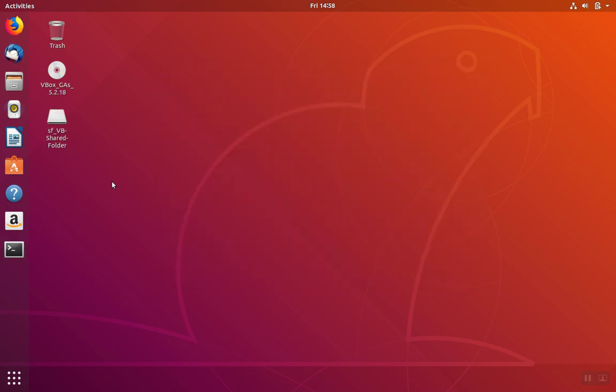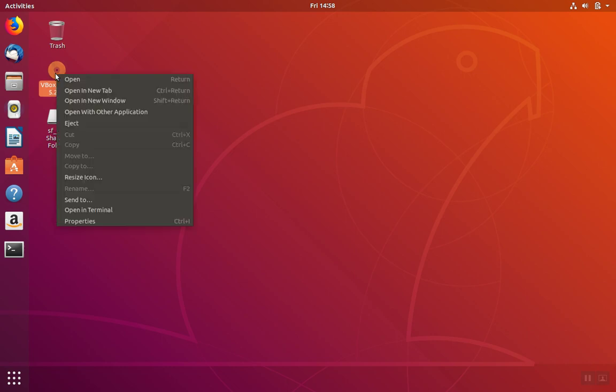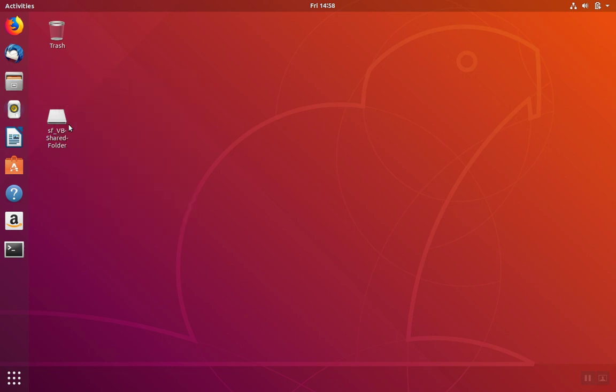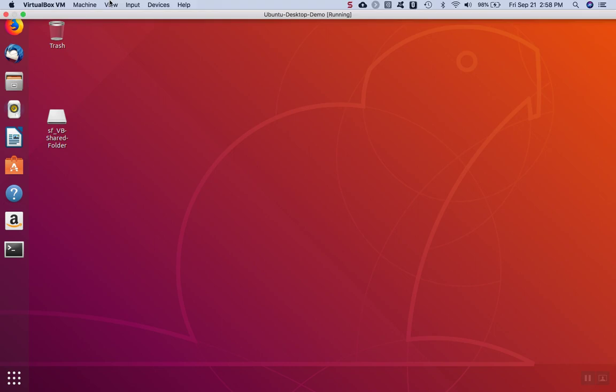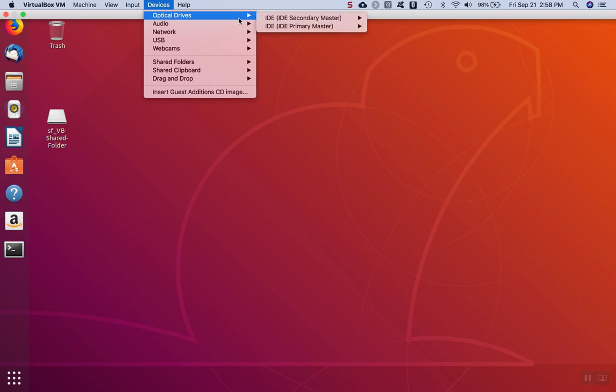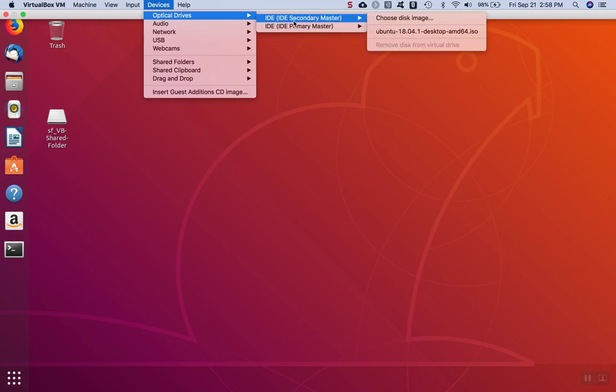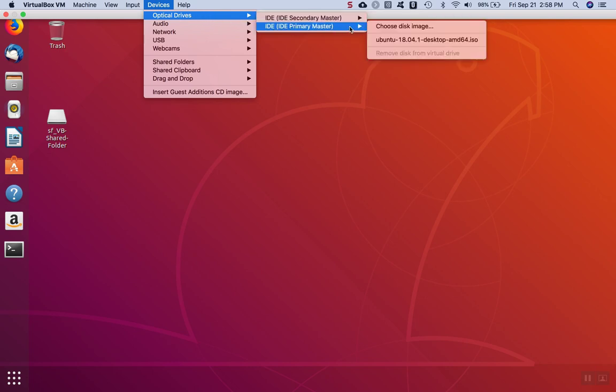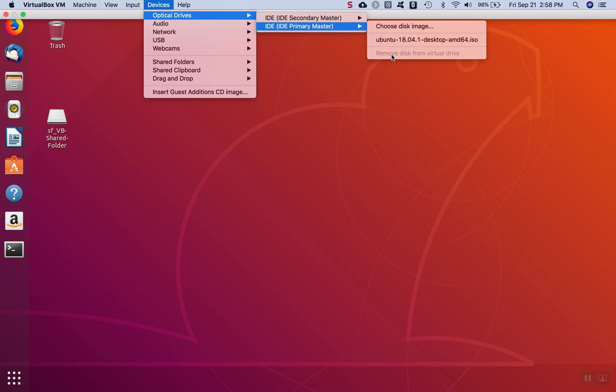Now, to unmount the CD, you can right-click, hit eject, and you can remove the CD from the virtual CD tray under Devices. So we either click on remove disk from the virtual drive, as seen here, or just use the eject trick that we saw a minute ago.